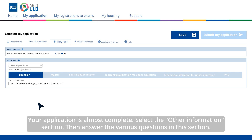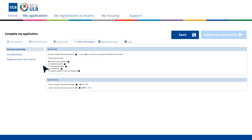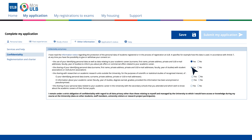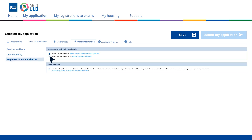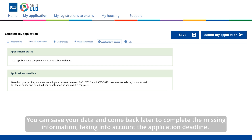Your application is almost complete. Select the Other Information section, then answer the various questions in this section. The Application Status section indicates if any information is missing, as well as the deadline for submitting your application. You can save your data and come back later to complete the missing information, taking into account the application deadline.